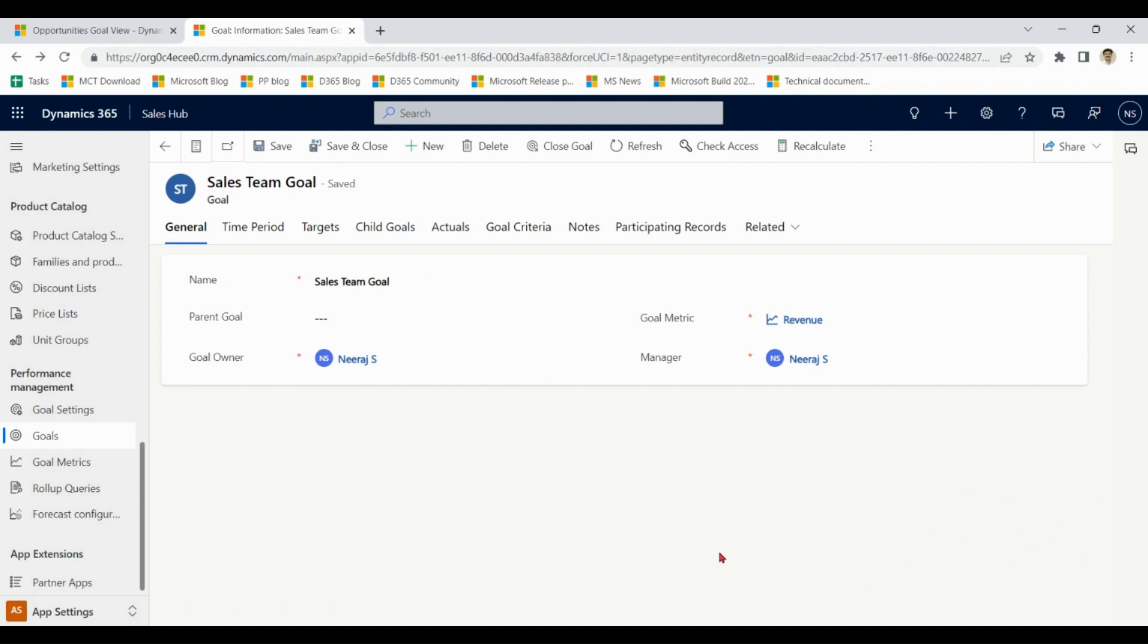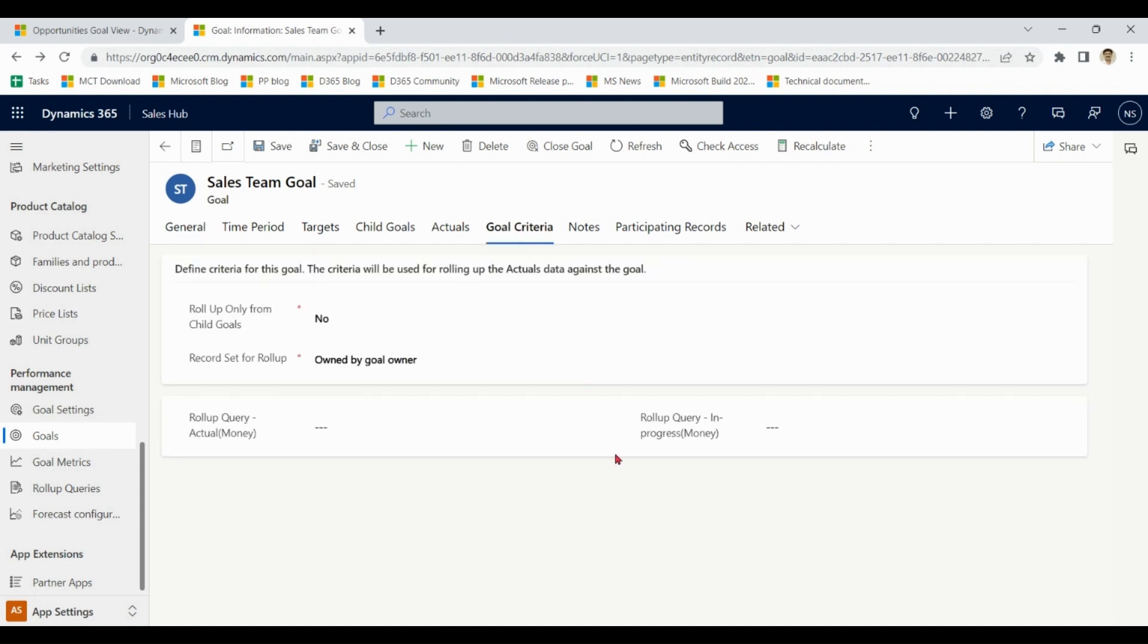So I hope it is clear to all of you how to use goals, child goals, how to calculate actuals and in progress, what is goal criteria and various other options.